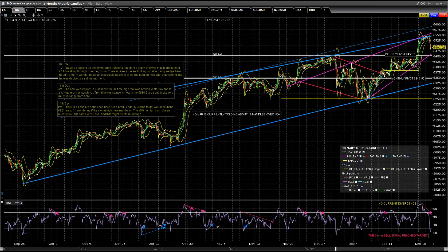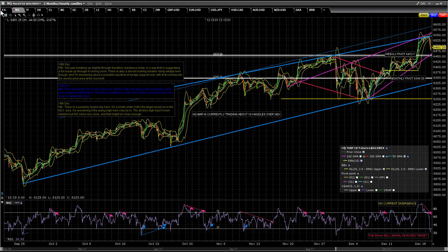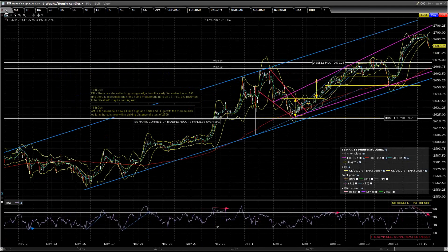Good afternoon, this is Jack from theartofsharp.net and I'm recording a lunchtime update on Tuesday the 19th of December. Now, what's changed since this morning? I was pretty bearish, talking about negative divergence.